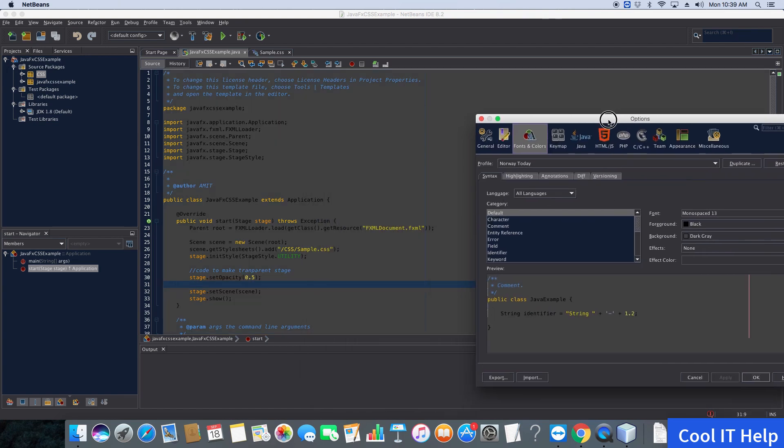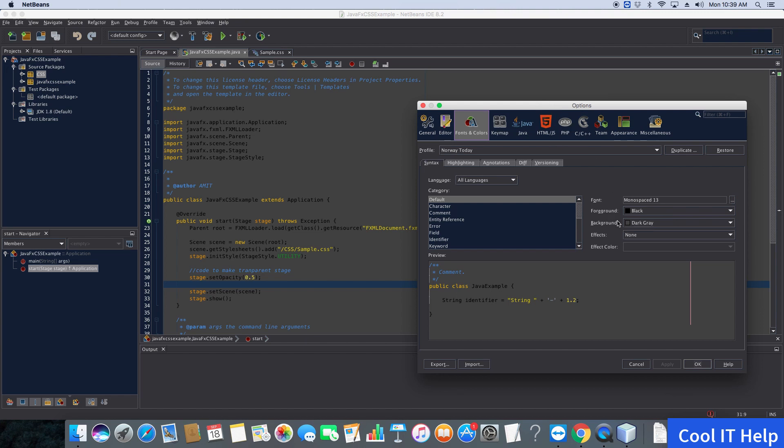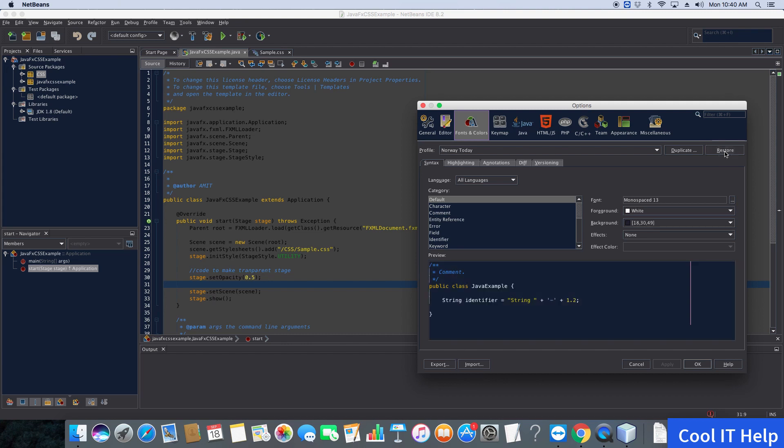You can choose foreground or background colors as per your choice. If you want to restore the default settings, there's a Restore button. Click it to restore previous settings. Click Apply, and it's restored.